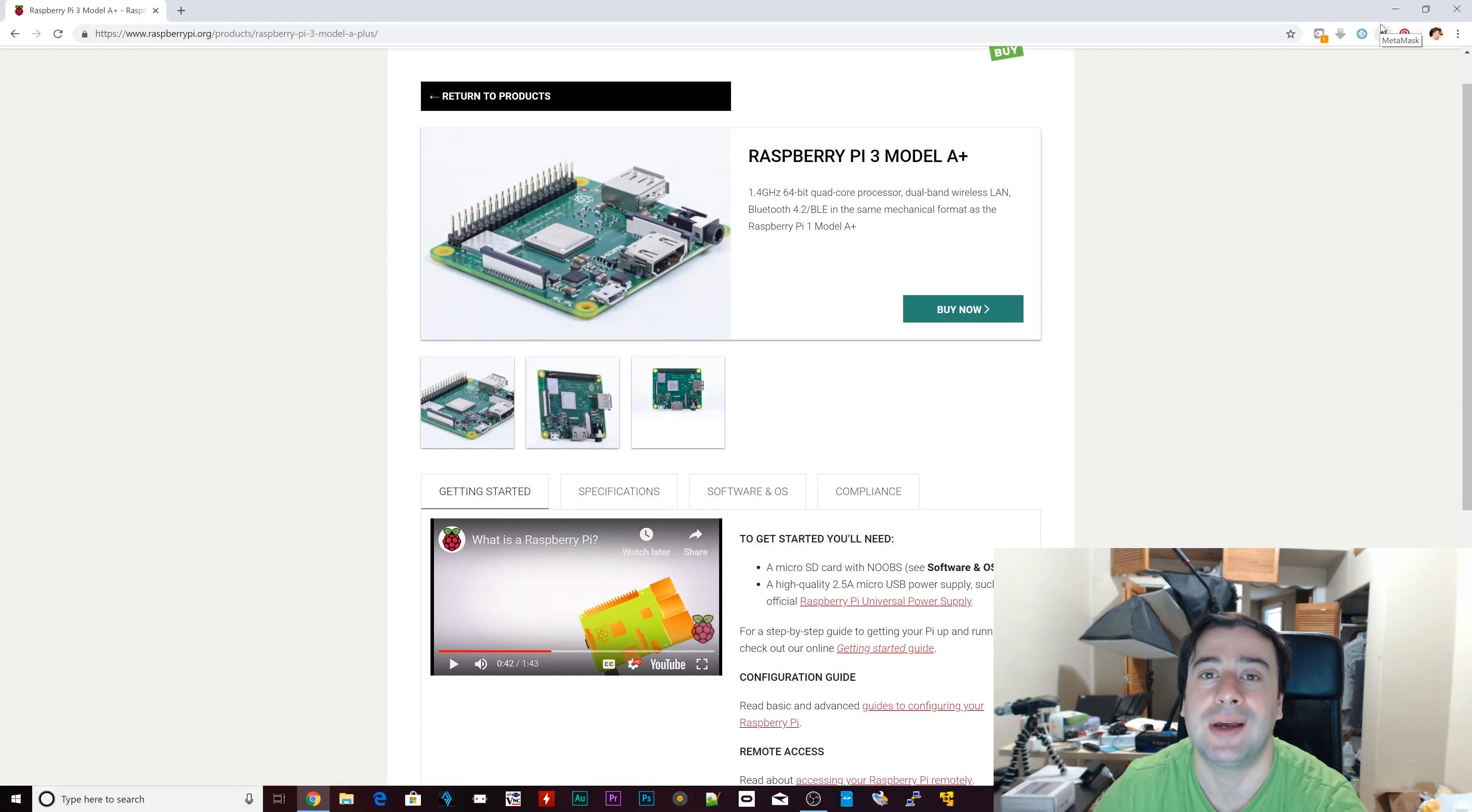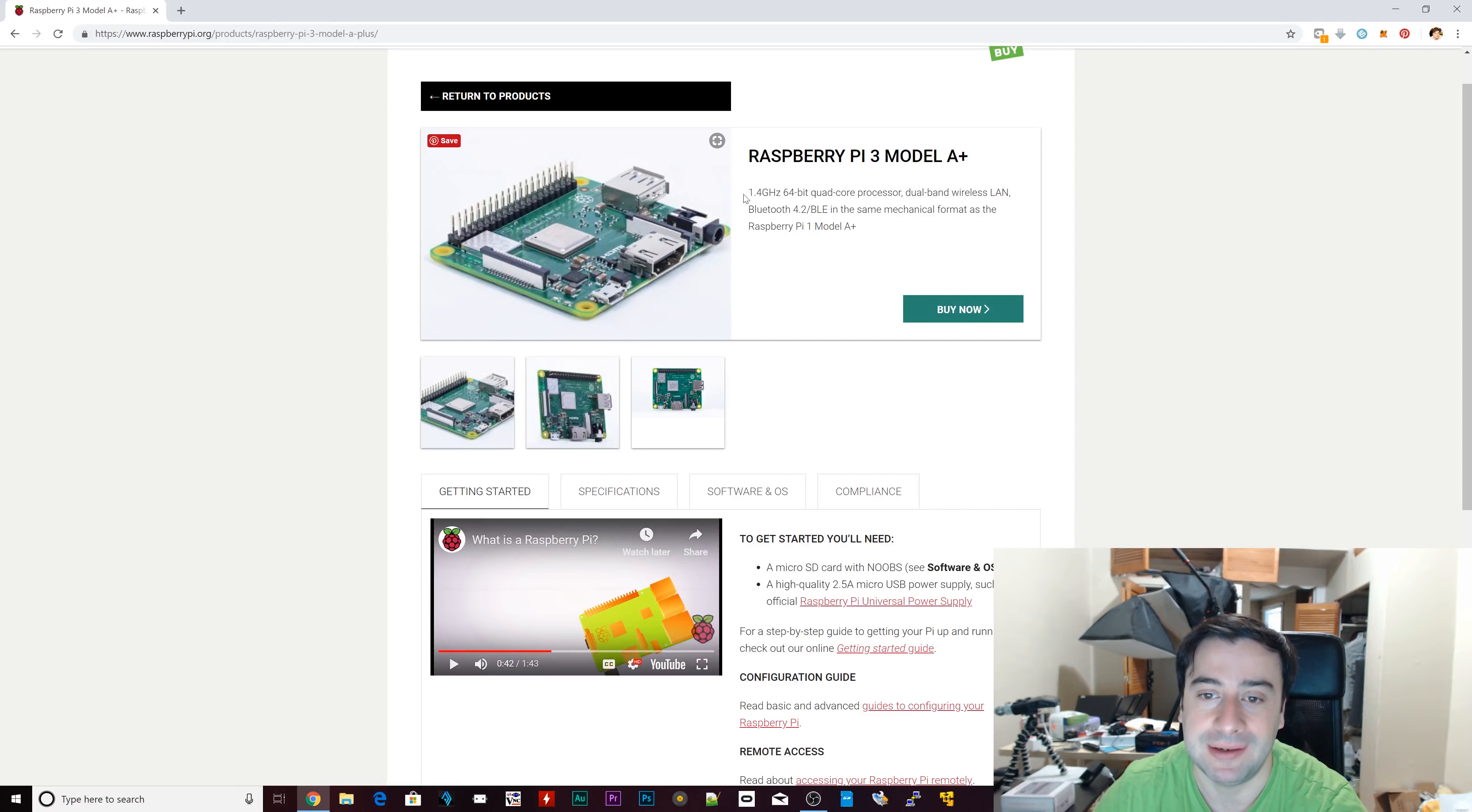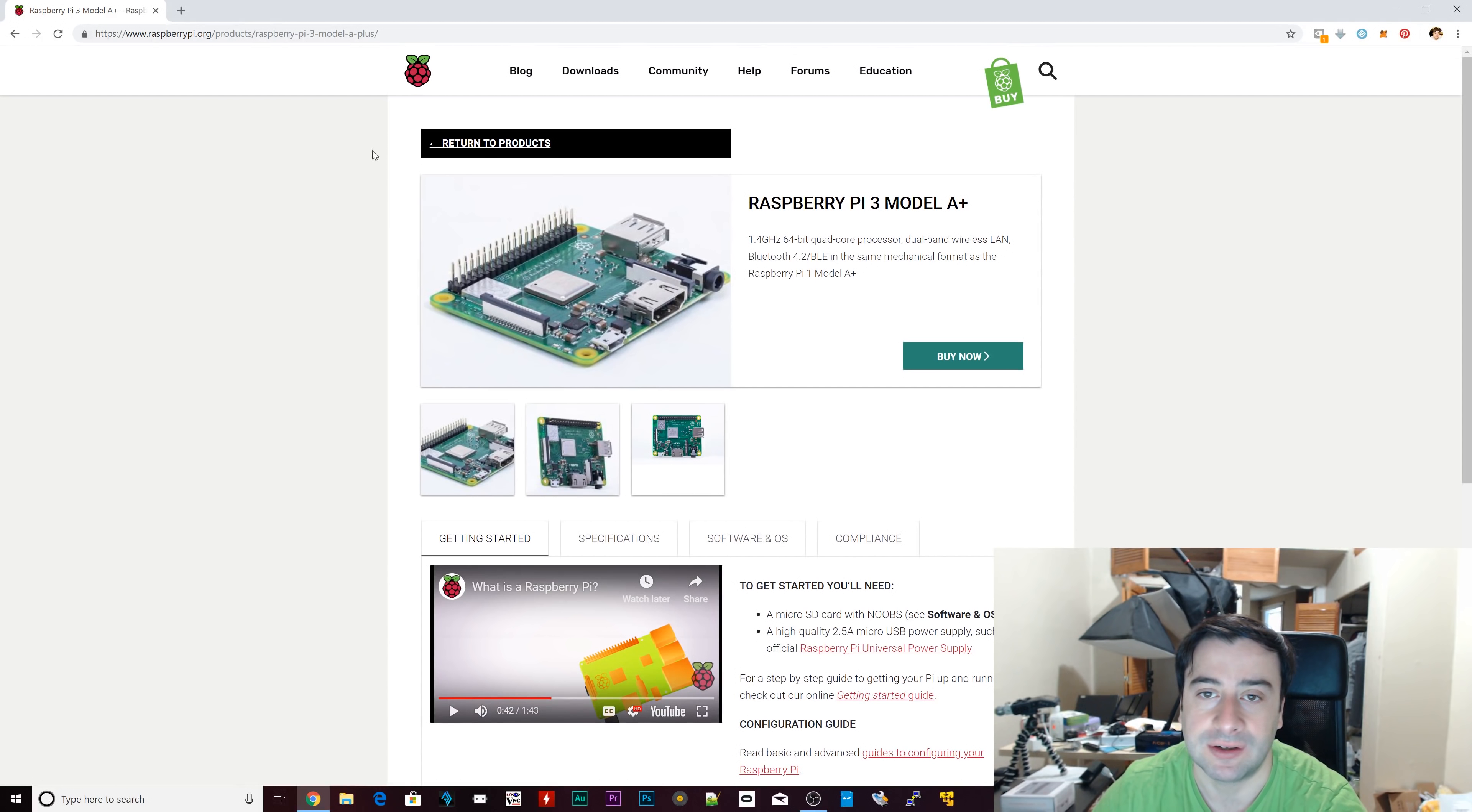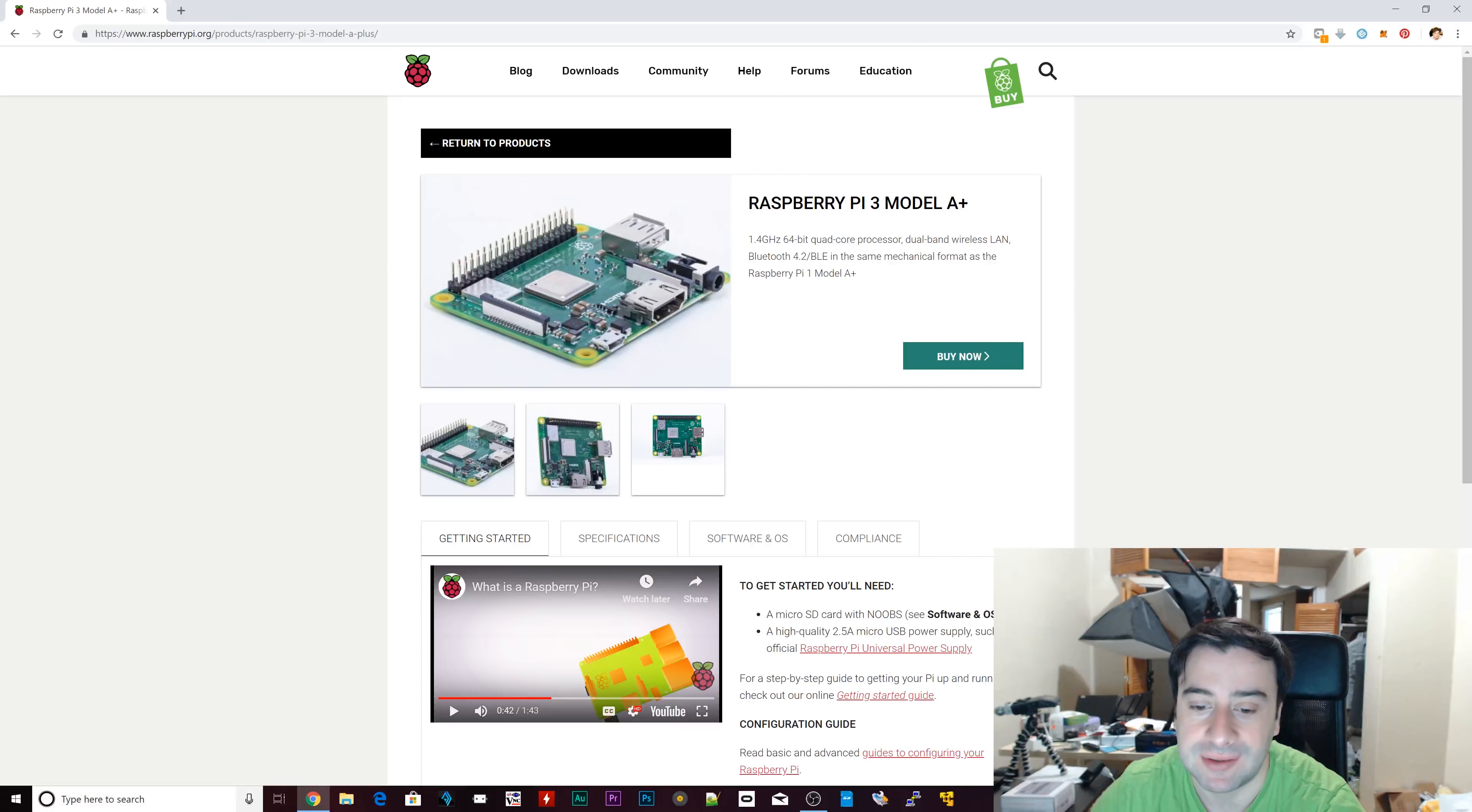Now today we're going to show you guys the brand new Raspberry Pi 3 Model A+. Yes, A+. It has been announced and it is available to purchase as of today. So this is the Raspberry Pi 3 or the new Raspberry Pi page where you can buy it right here. I'll leave a link to everything in the description.